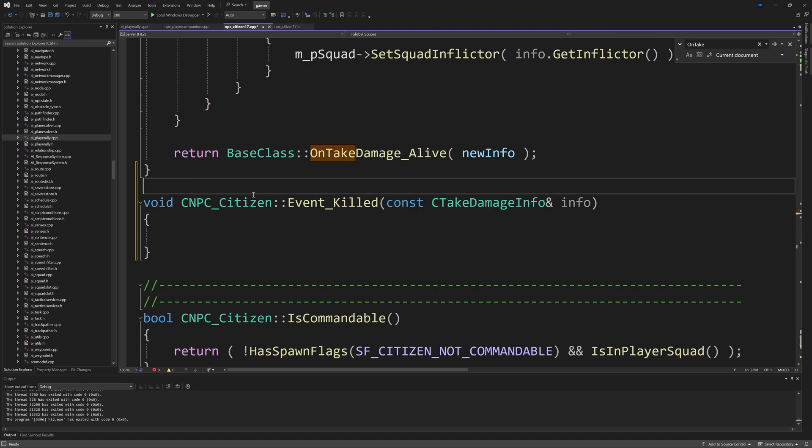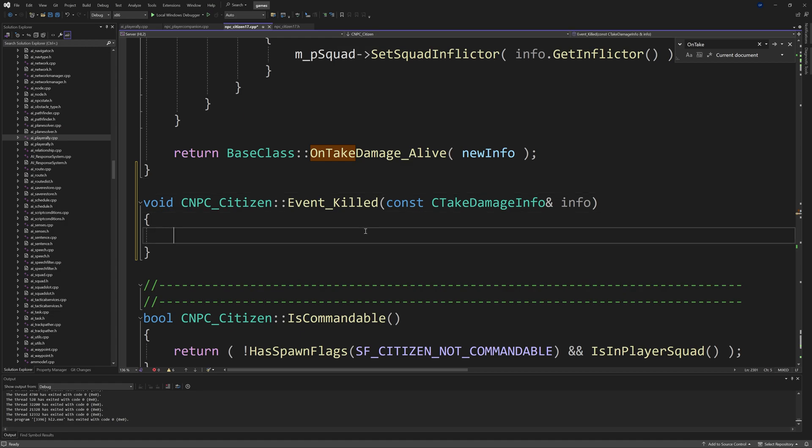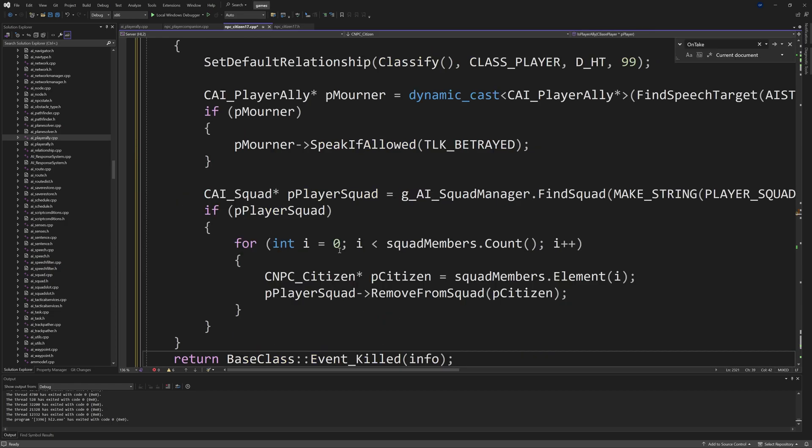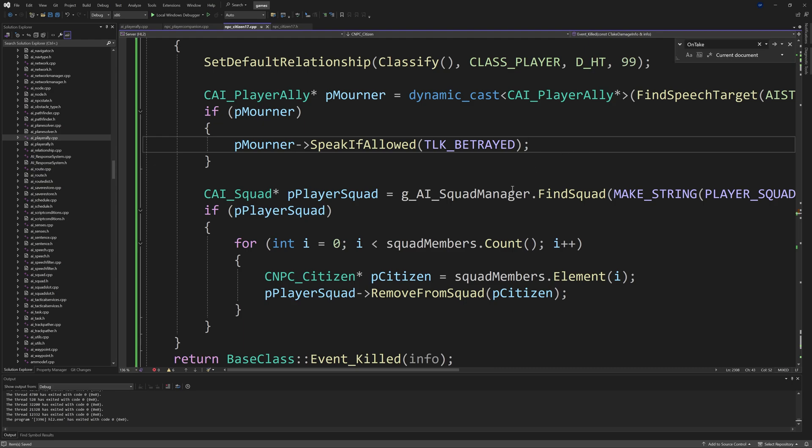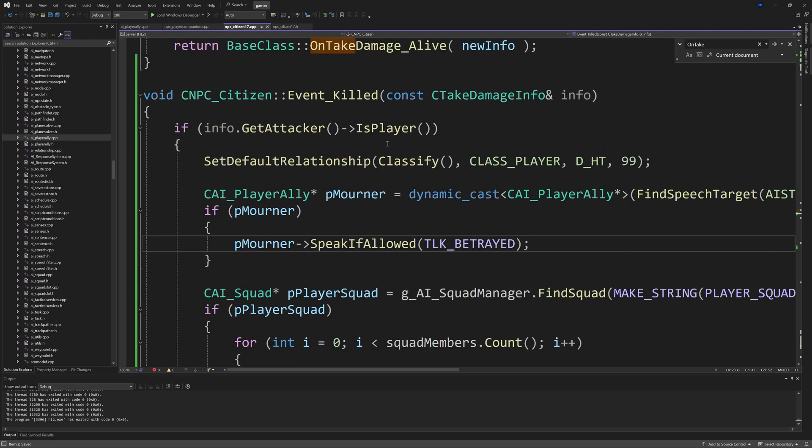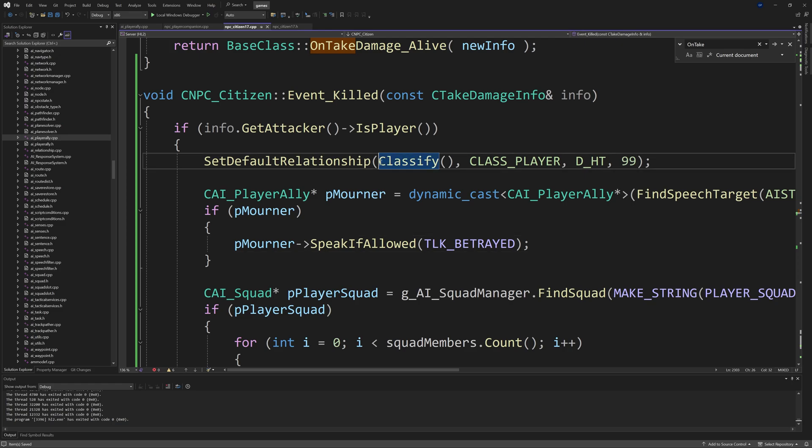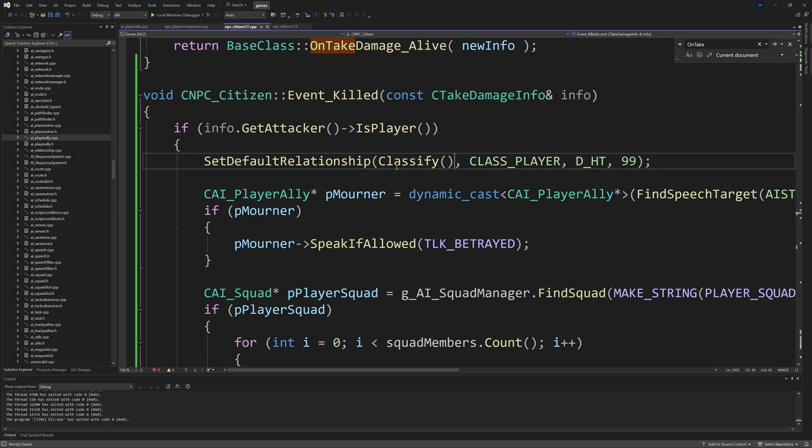I'm probably just going to copy and paste this. Basically inside of the Event_Killed function we're going to say if info.GetAttacker and then bracket arrow IsPlayer, so if the reason why the citizen was killed was because of the player, then what we're going to do is set a default relationship. Classify is just going to return CLASS_CITIZEN_REBEL, or it can also pass through CLASS_CITIZEN_PASSIVE as well.